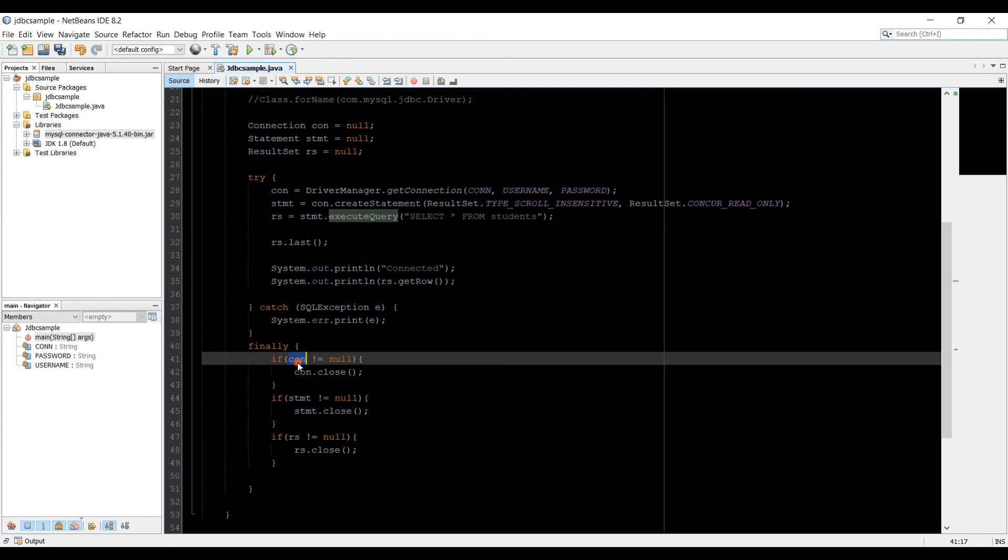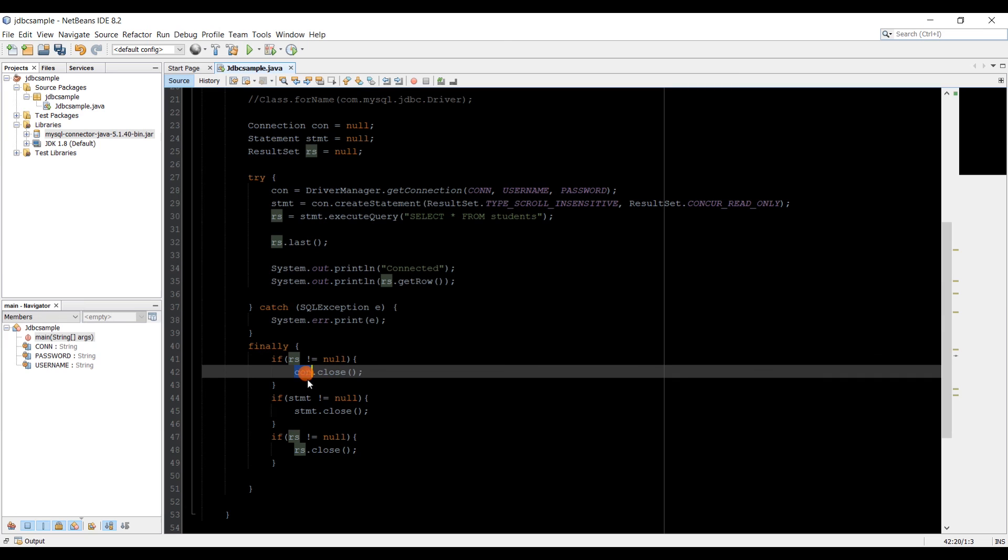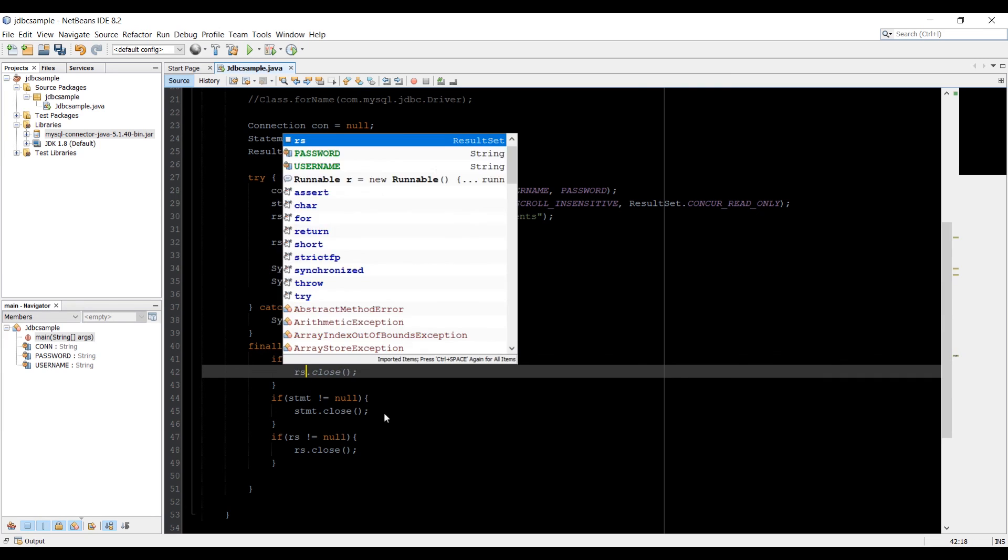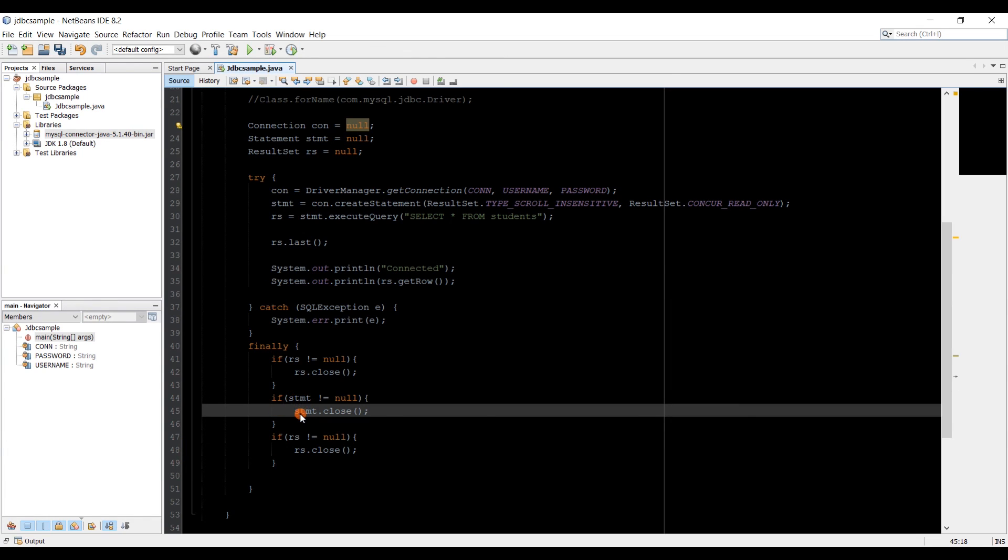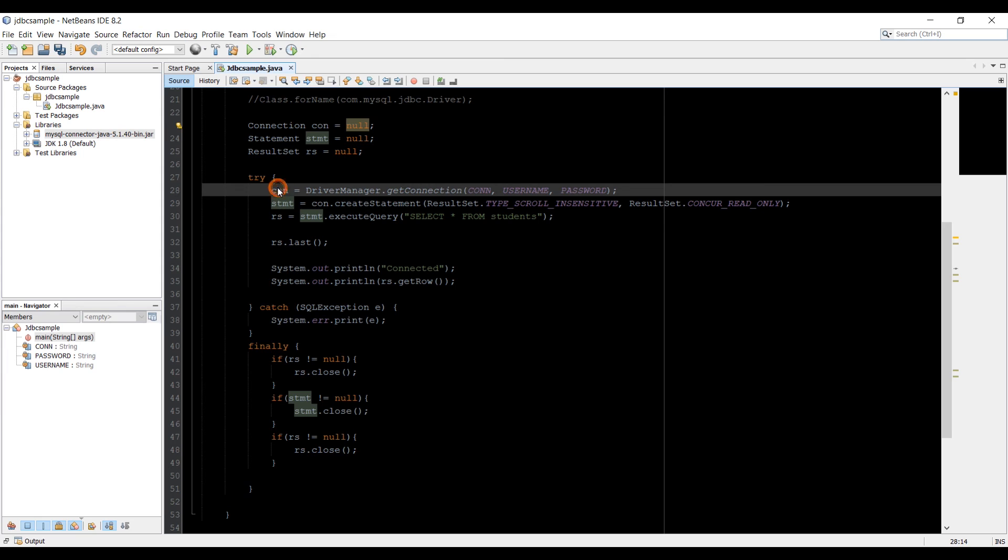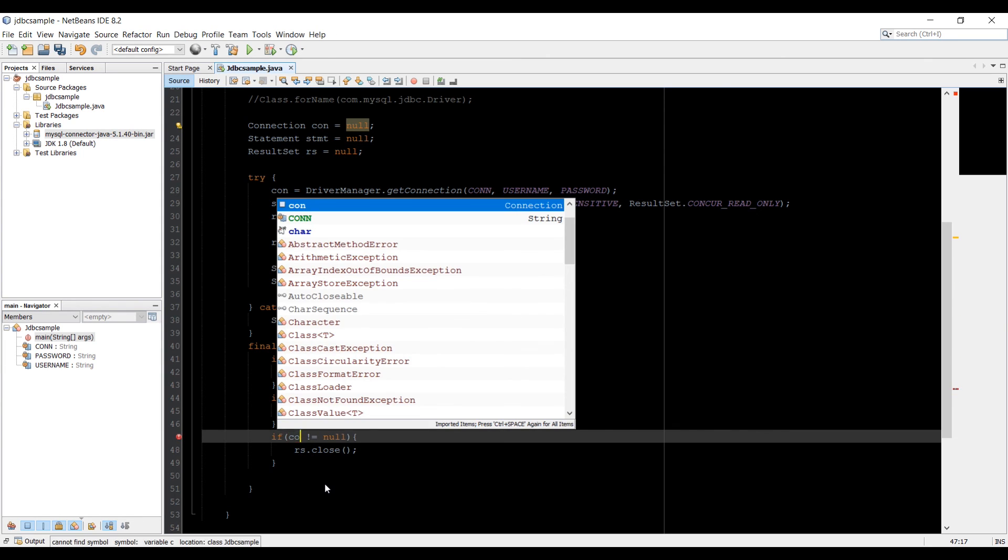So I'm going to change this con to rs. And then change this to rs. Now the second one we opened, the second last we opened was stmt. So now we close stmt on the second. That's fine. And then the first one we open connection. Then at the last we close the connection. So con.